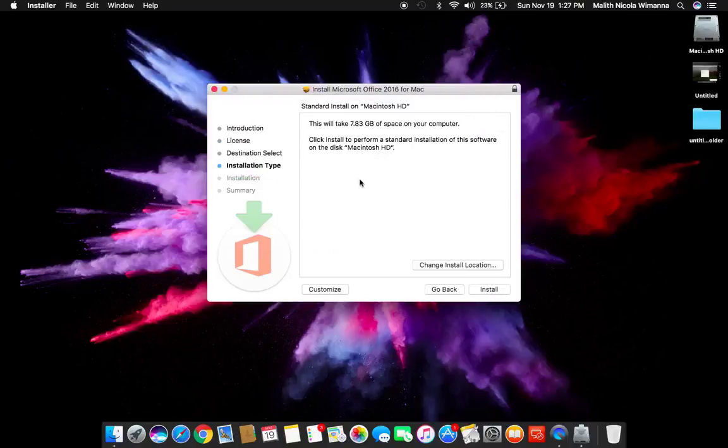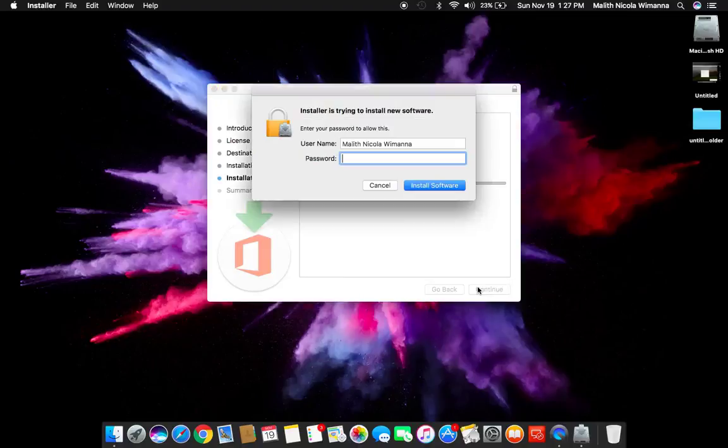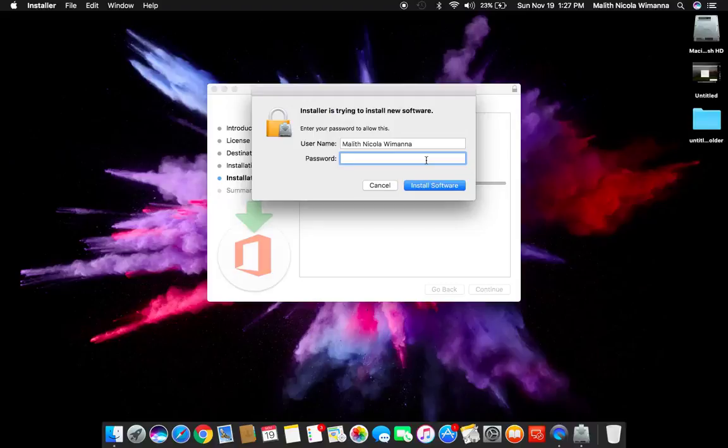You'll see if you agree or not. The default installation will direct you to Macintosh hard disk and default location. When you click installation, it will prompt you to put the password of your Mac device.